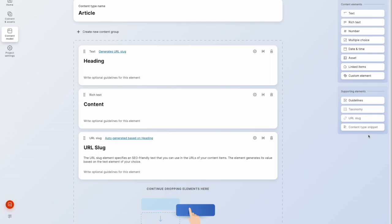So what will happen is when we enable WebSpotlight and when we convert our project to a web project, we will get another element here called sub pages. And that will be a way to link our content items within that content tree to build out that hierarchy. And we'll have a look at that in a moment.